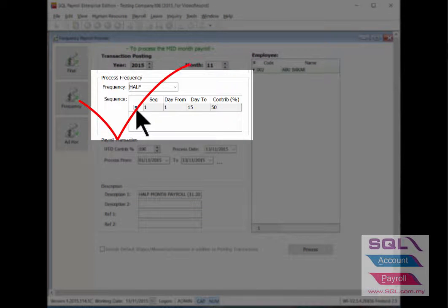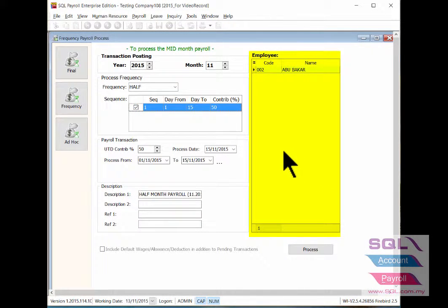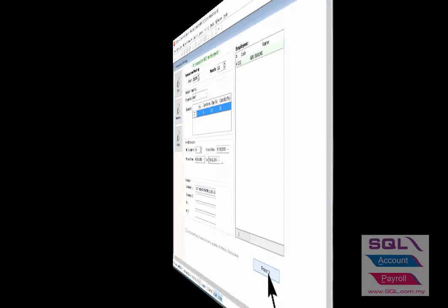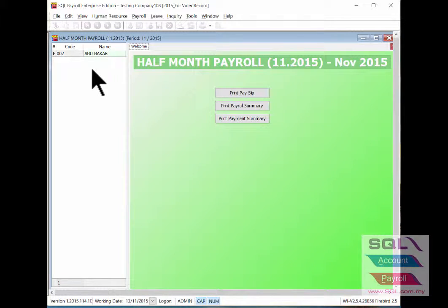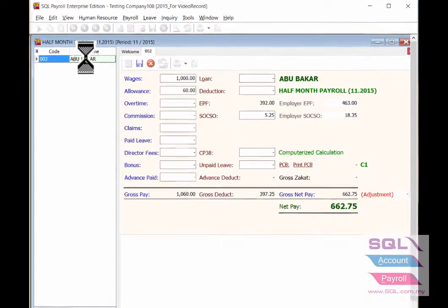Take the first sequence for first half month. On your right hand side it will show the list of employees which are under the half month payroll type. Then click on the process button. Double click the employee name which is already done for half month payroll.